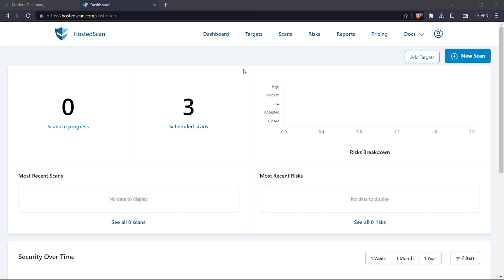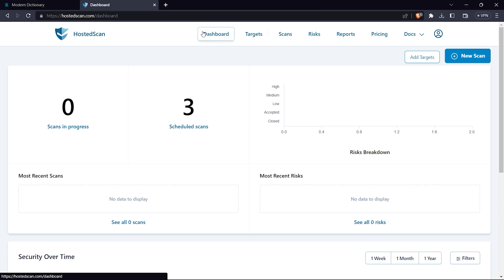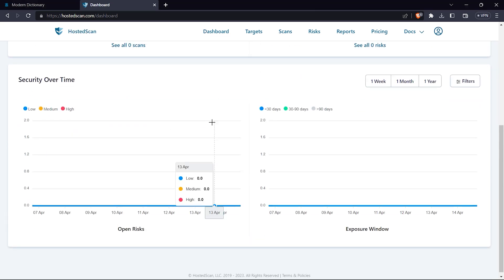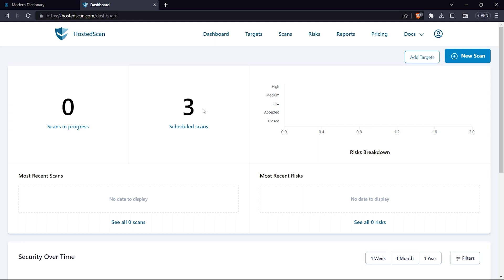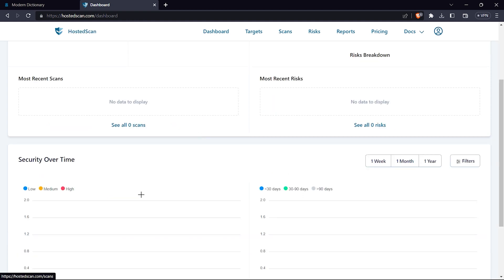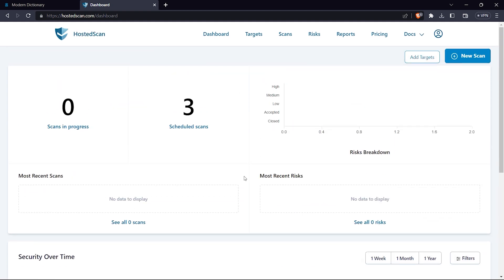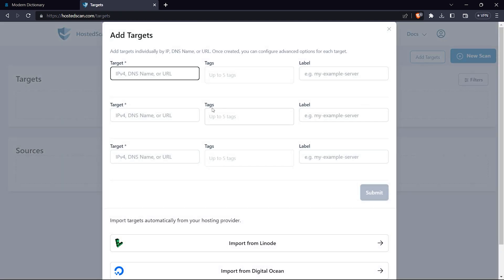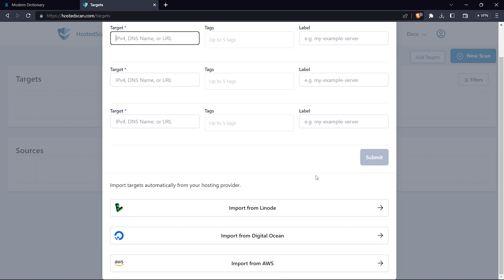Once we've logged in, we get this dashboard. The dashboard is quite simple and easy to use. First is the dashboard which shows all the scans you have done, the graph security over time, and scheduled scans. In targets you can mention any targets you want to add - you can give an IP address, DNS name, URL, tags, or import from providers.